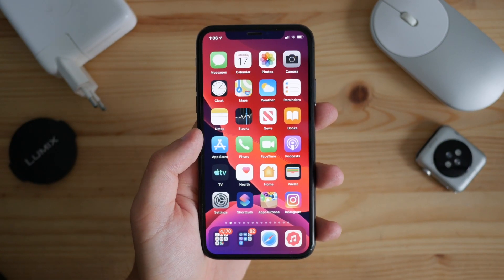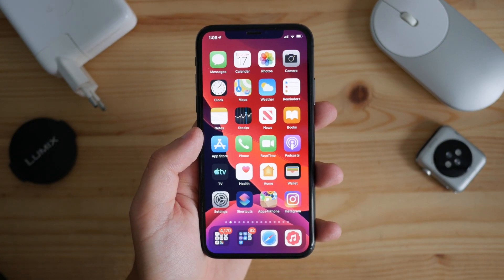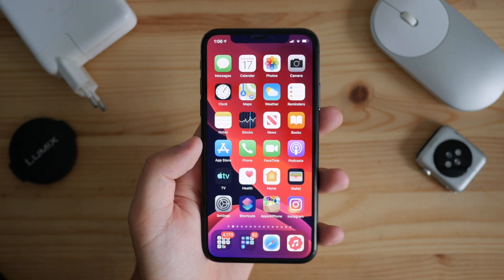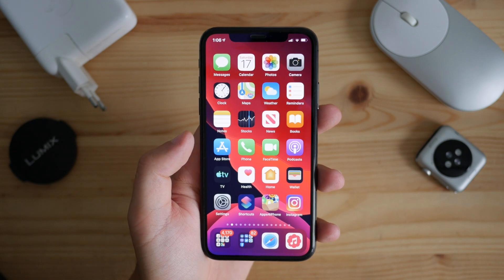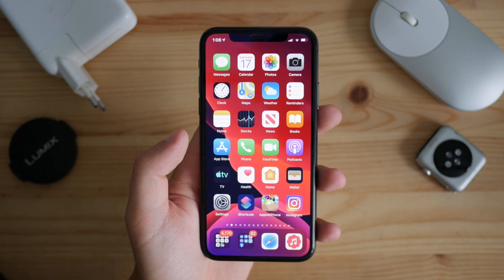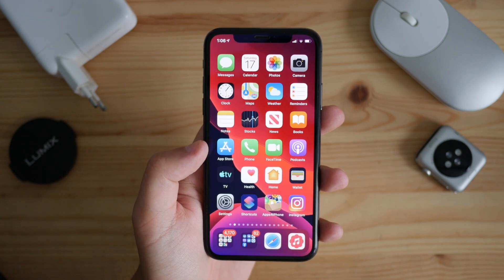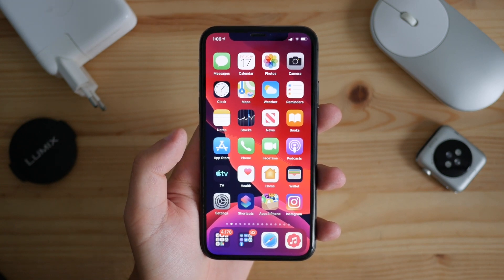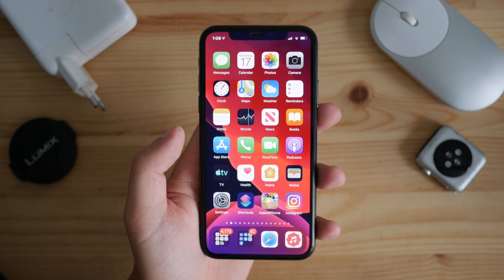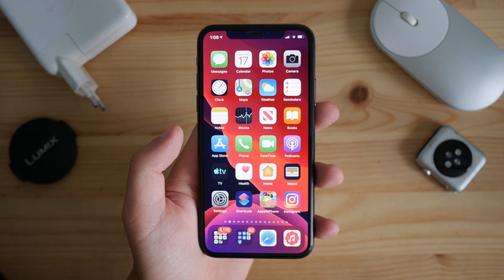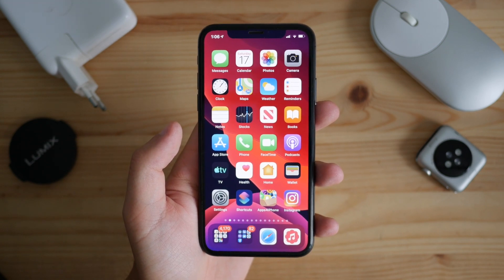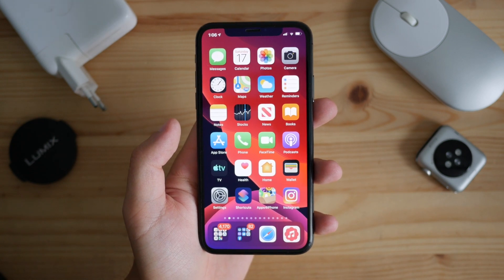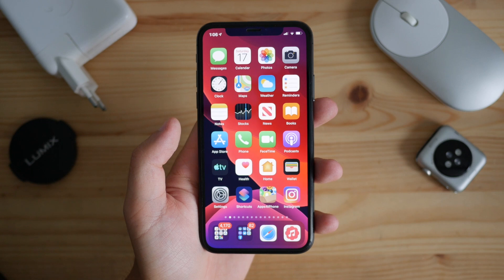Today I'm going to show you how you can download IGTV videos directly from Instagram onto your iPhone with just a few clicks. That kind of functionality isn't available by default on the Instagram app, so we're going to be using a third-party app. If you're willing to download anything apart from just IGTV videos, you can use the Instagram++ application, which I'll link below in the description.